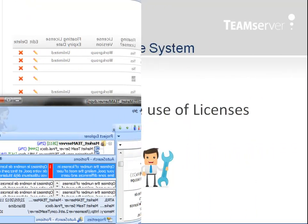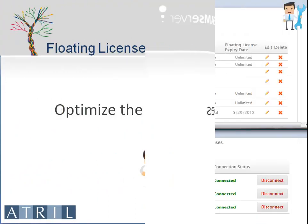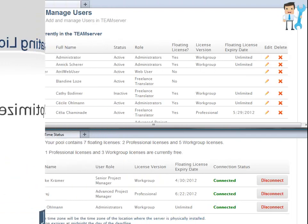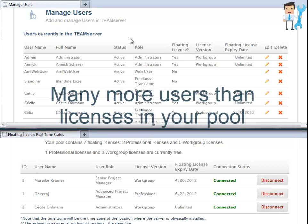This floating license system has been designed for you to optimize the number of licenses in your pool, making the most of user time zone differences and users who already have their own déjà vu licenses. You can have many more users than licenses in your pool.